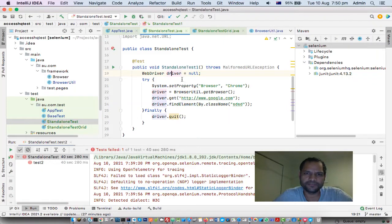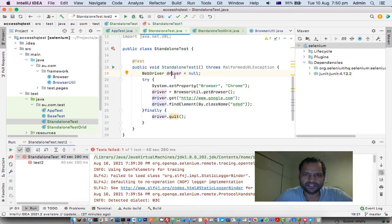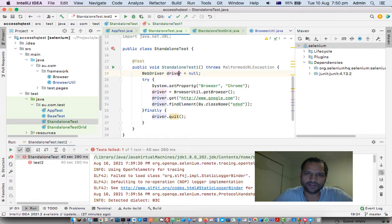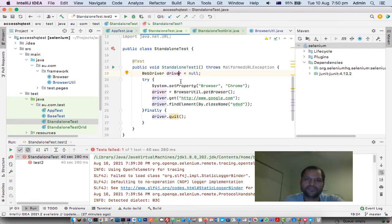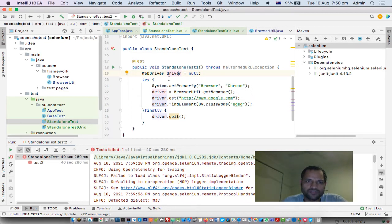In IntelliJ IDE, if your variables are getting underlined, you can remove that setting.